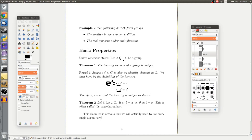Just to see that this makes sense: in the group of integers under addition, we claimed the identity element is zero. If we add zero to any integer we get the same thing back. And knowing the structure of the integers, there isn't any other integer we can add to another one and always get the same thing back. So this result lines up — there's only one identity in the integers under addition, and it's zero.